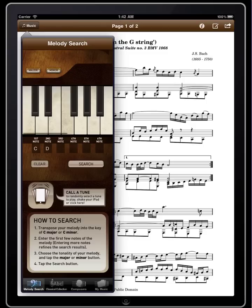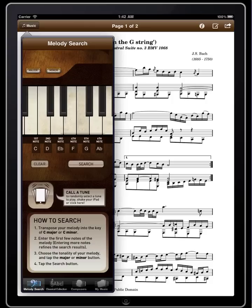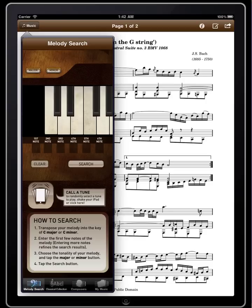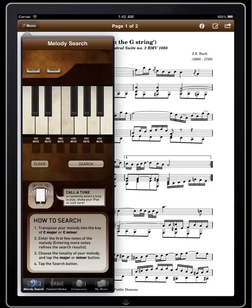It's a minor tune, so we're transposing this to the key of C minor. Let's play a quick C minor scale just to get into the key. It's going to sound something like this — that will be the theme, and we'll enter those notes into the search.